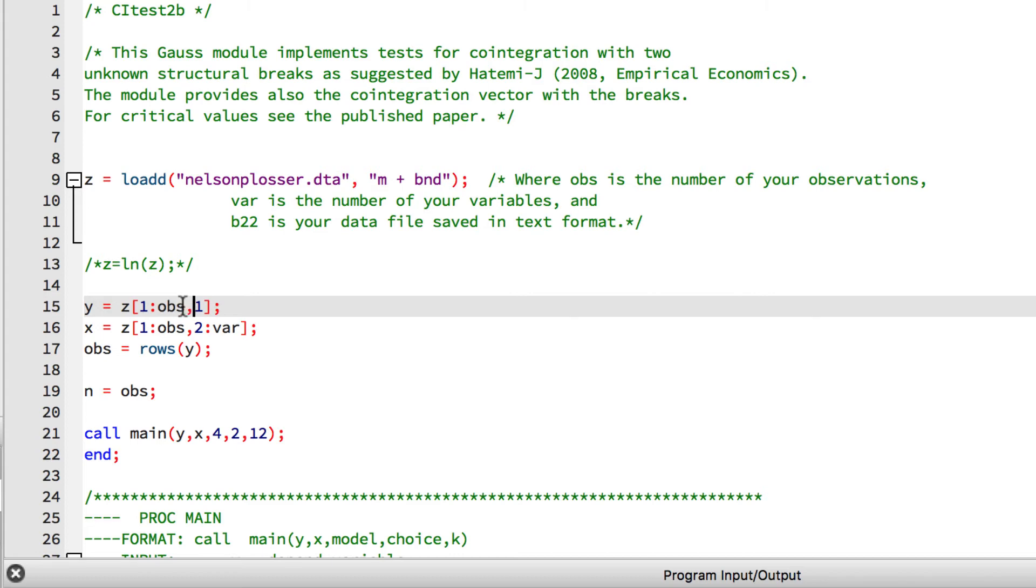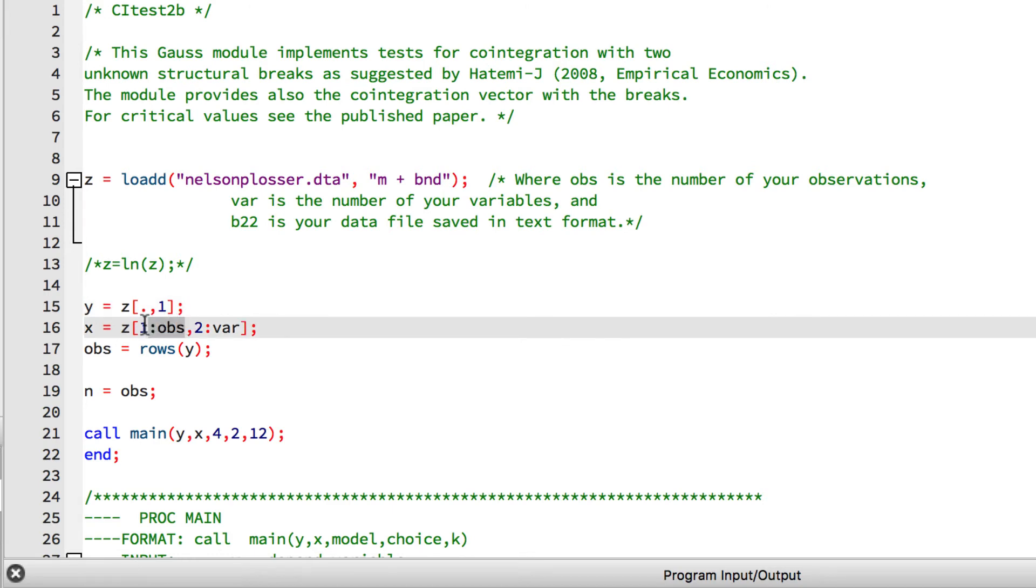However, we can replace the 1 colon obvs with the dot operator. This is shorter and makes it clear that our intention is to load all the rows. We see the same problem in line 16 with the row range and also with the column range. For now we can just change the column index to 2 because Z will have only two columns.